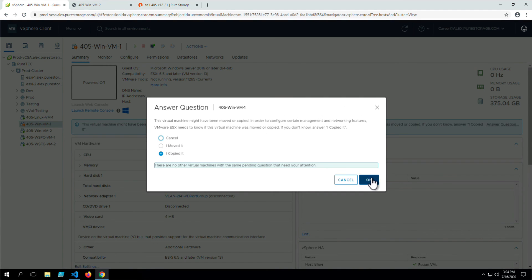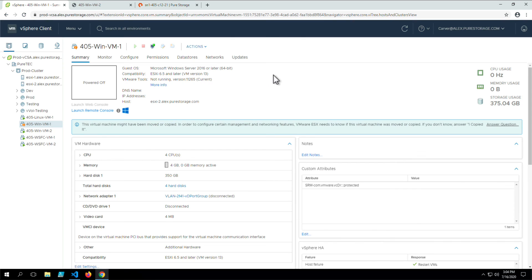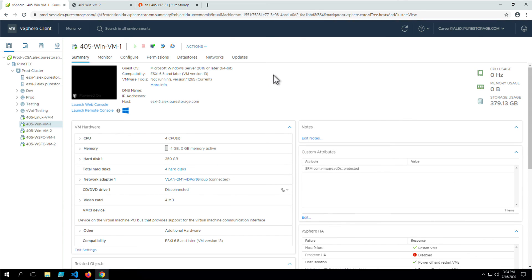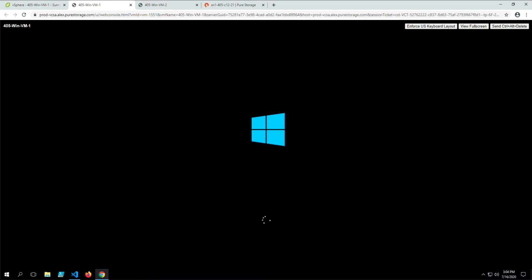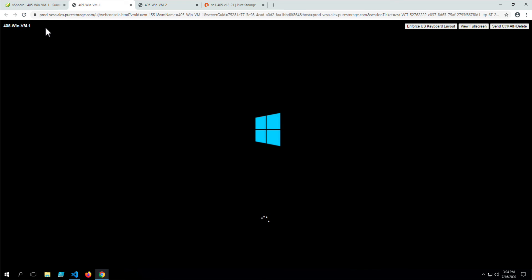Here we answer the prompt — this was treated as a newly registered VM from an existing VMX file — then power it on. We can see the OS is indeed booting, and then we log into the guest, check all the files, and confirm everything is there. That is how you undelete a vVol VM using the Pure Storage vSphere plugin.